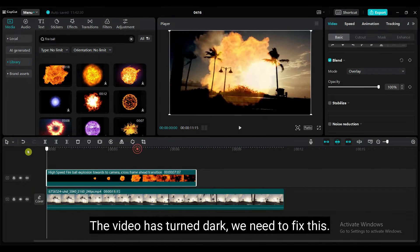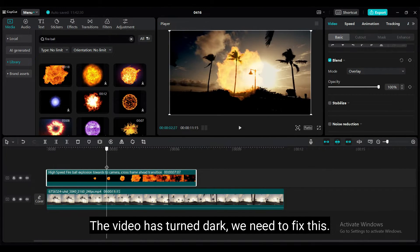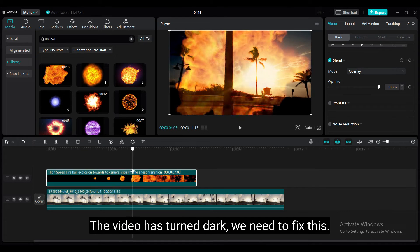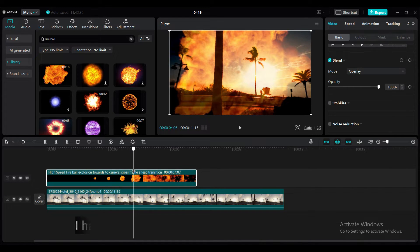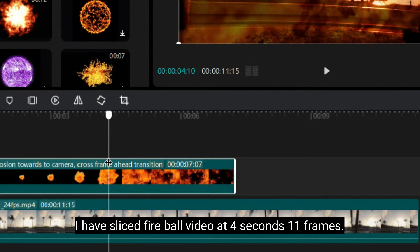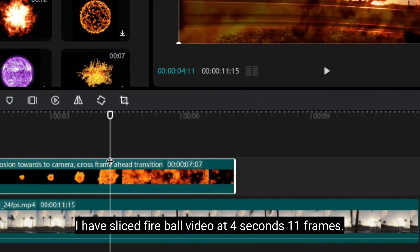The video has turned dark, we need to fix this. I have sliced fireball video at 4 seconds 11 frames.